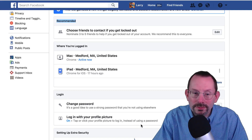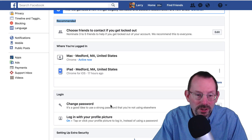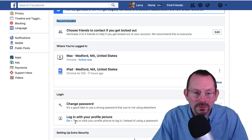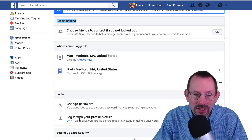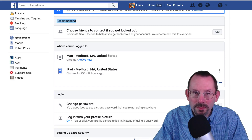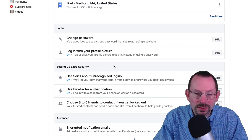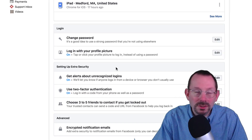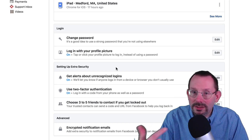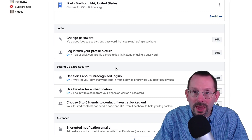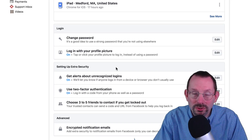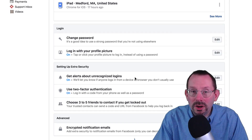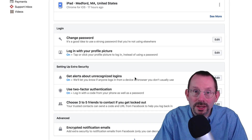Next one is Login. You can change your password here. I've also opted in for the login with your profile feature, but I have not yet seen it in action. The next important part is setting up extra security: get alerts for unrecognized logins. This has only happened to me once and I contacted Facebook immediately, and whoever it was no longer bothered to try to get into my account. This will set up an email alert whenever someone is trying to log into your account.